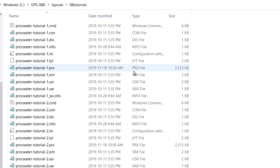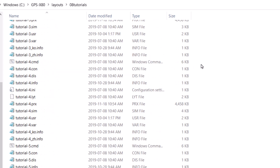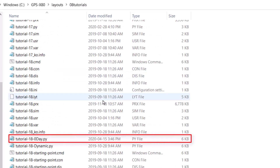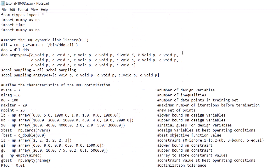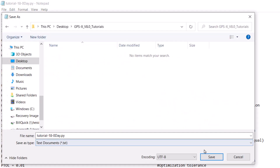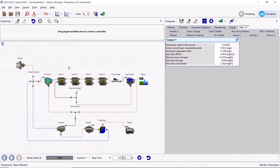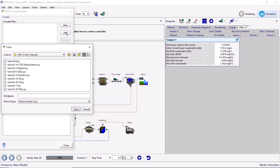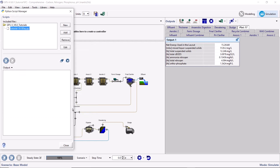Open the script titled Tutorial18 ZeroDay. Save the Python script in the current working directory. Open the Python script manager by going to Tools, Python Script Manager. Press the Add button, select the Tutorial18 ZeroDay script from the file directory, and press Open to add the script to the layout. Press the Edit button to open the script in Notepad and we will look at how the DDO Optimizer can be used in GPSX.